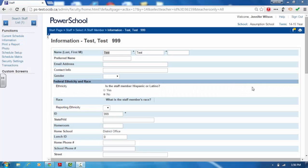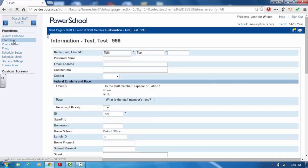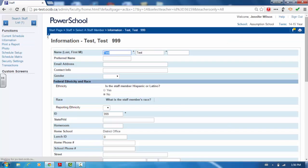A teacher on leave is still considered active at the school in which he or she is listed. From the start screen in PowerSchool, click on the staff tab and query the teacher. Once the teacher has been queried, click on the information tab found on the left side of the screen.